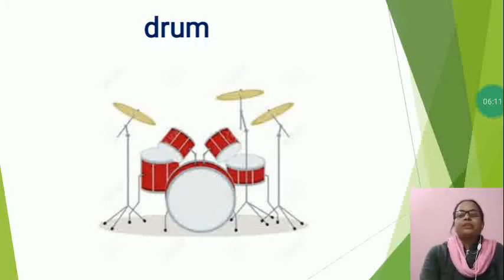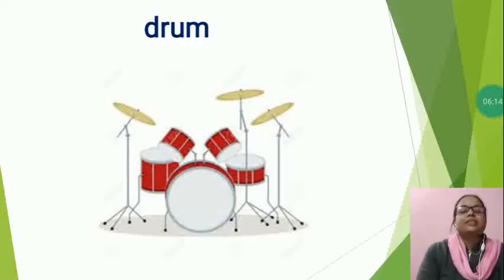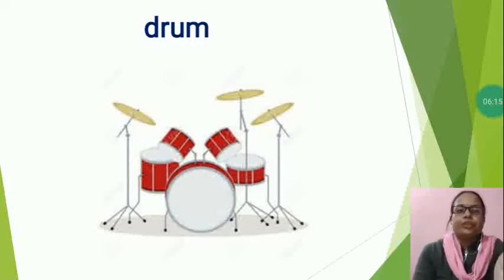The drum kit, so students, what is this? This is a drum.